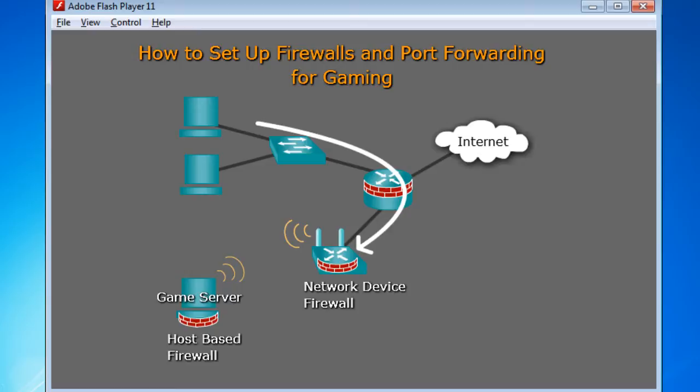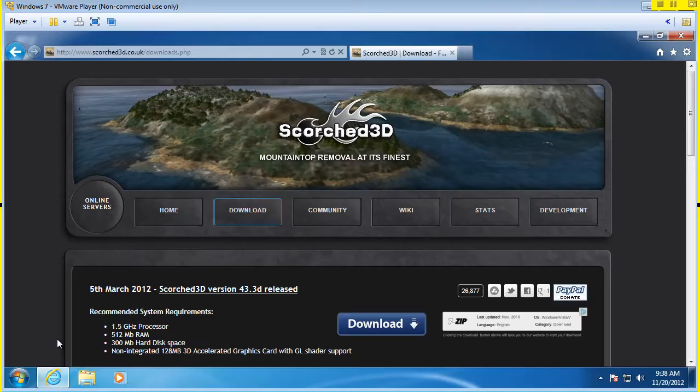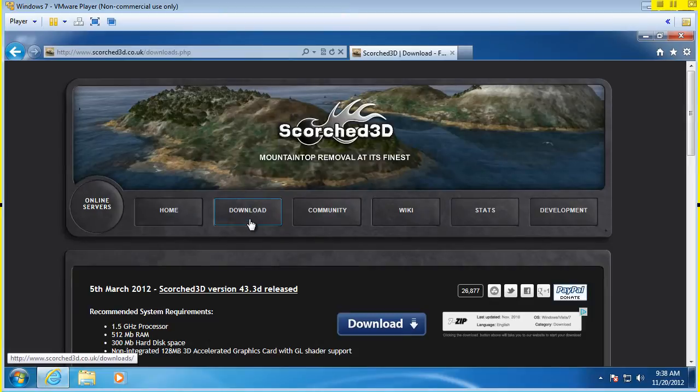Now we've got a multiplayer game that we've downloaded. I've gone to a website here, I'll show you the website, and it's Scorched 3D. And if you just do a Google search for Scorched 3D, and then click on the download link, it'll come to a page like this. And this is the download page.